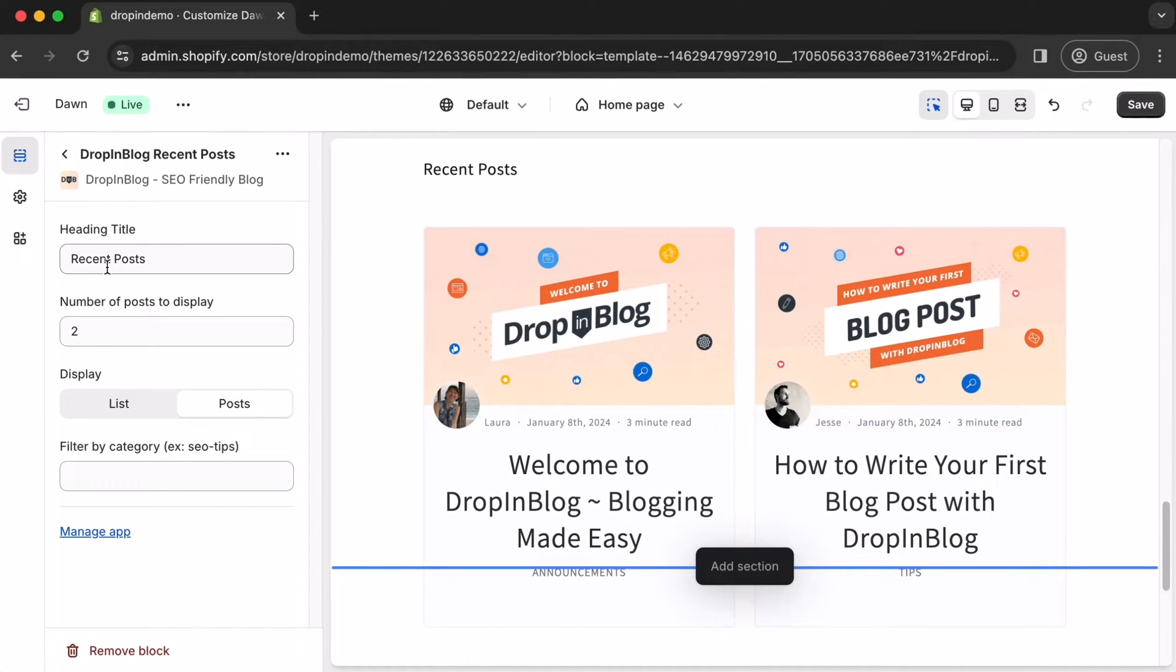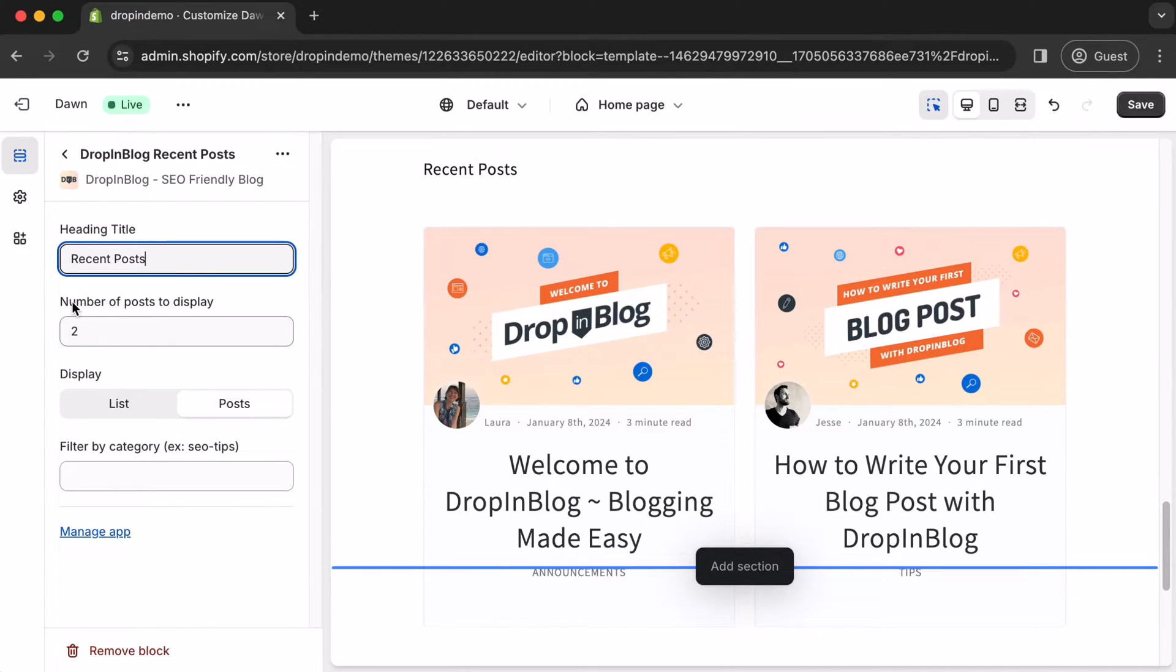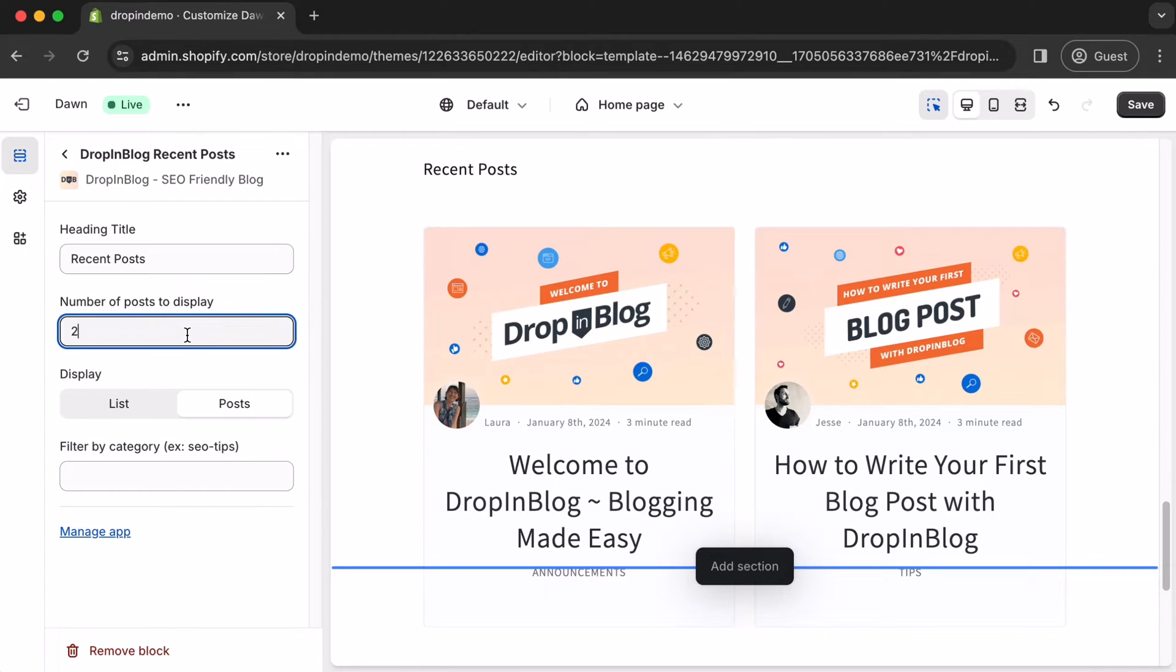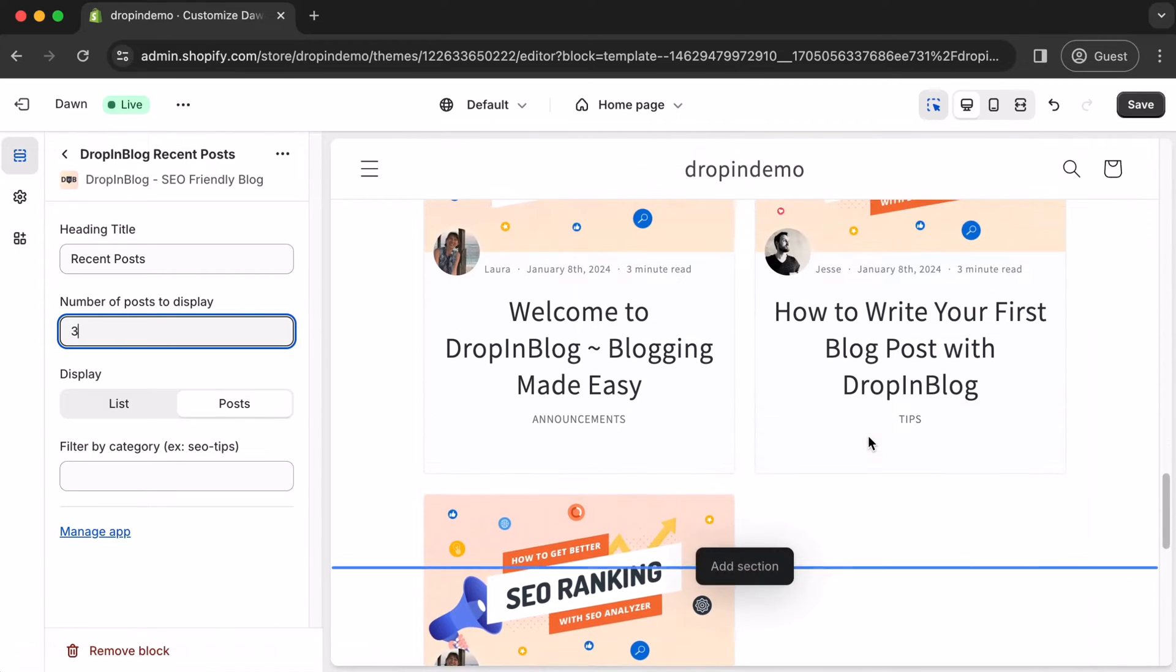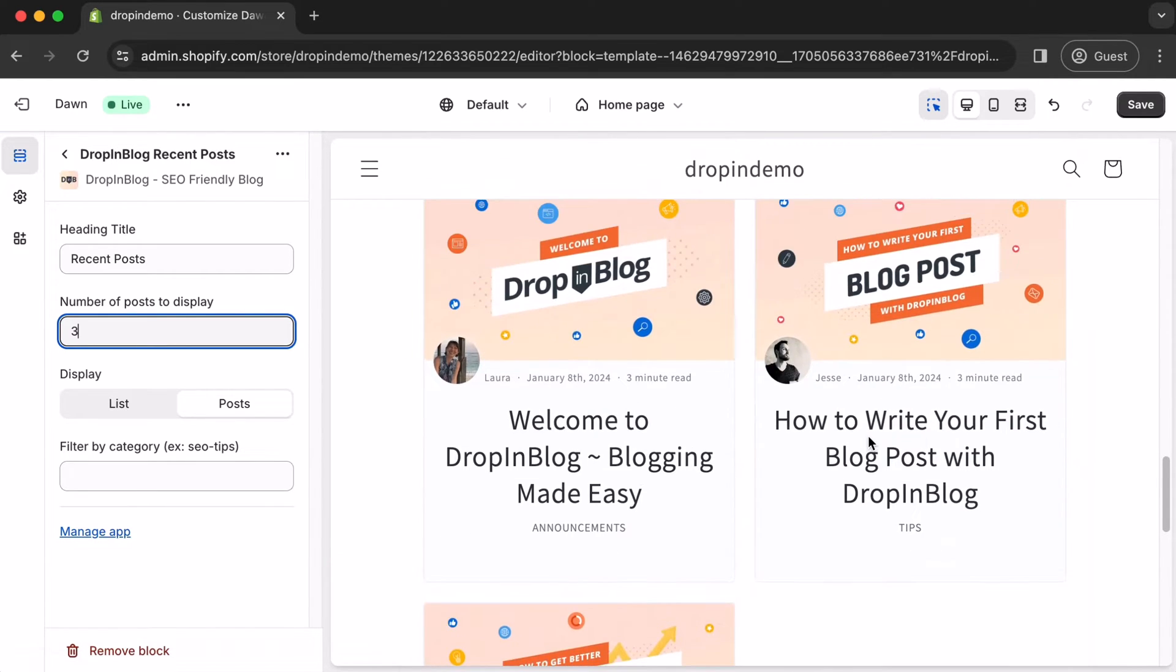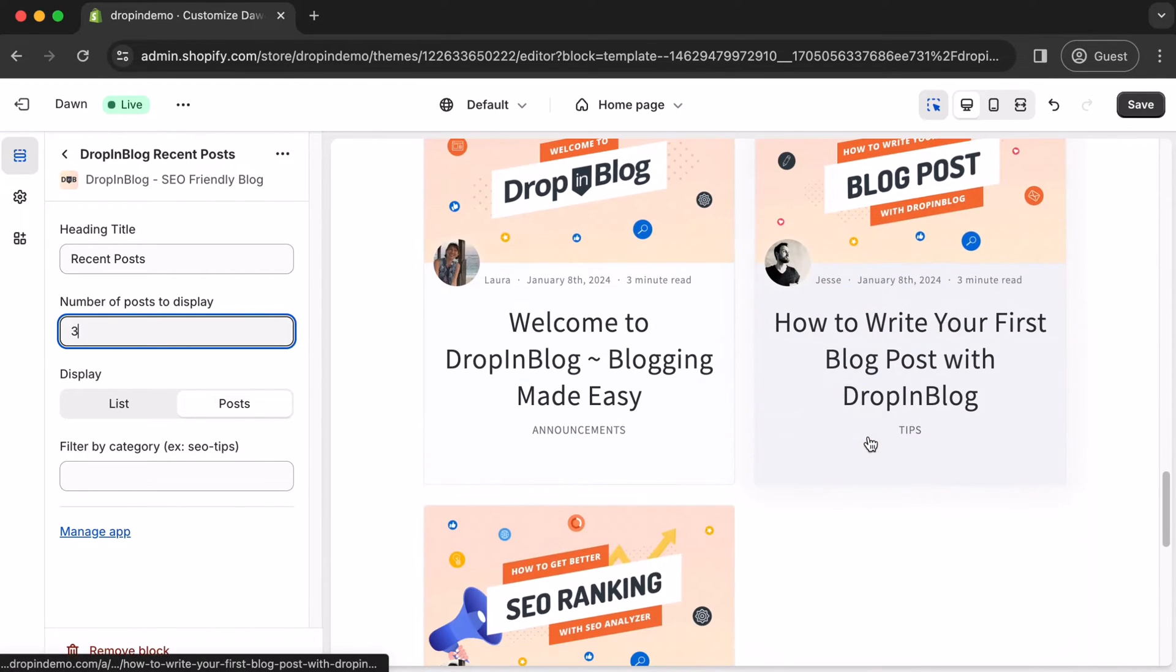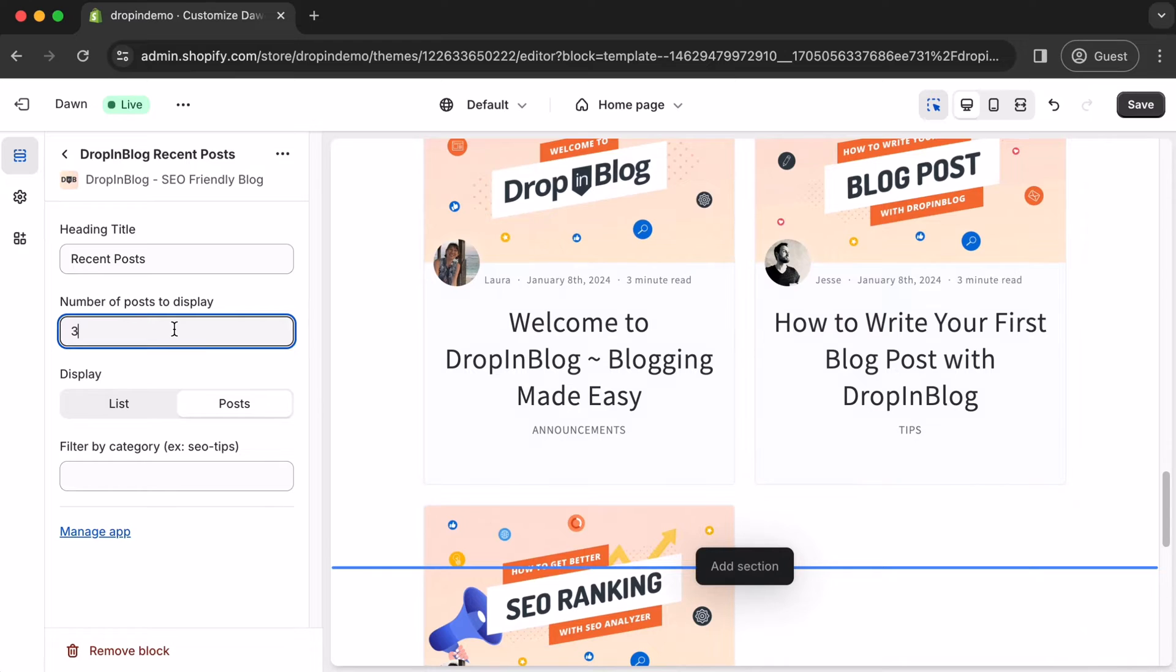You can change your heading title. For us, we'll keep that the same. You can change the number of posts to display. Click inside, and as an example, I'll type in 3, and it should show up on the preview. But we'll change that back to 2.